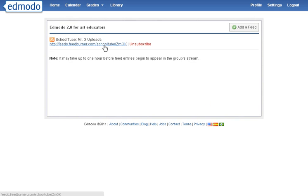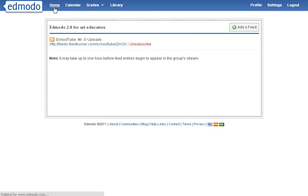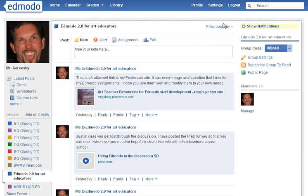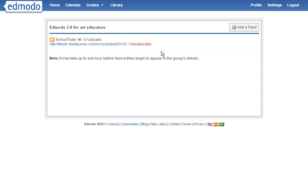It's going to feed, and it'll take about an hour or so like it says. But that is how you get your setup. Now basically every time I automatically upload a video to my School2 channel, it's going to appear on this class's wall. If I don't want that, I can just go right back into that feed and unsubscribe it.